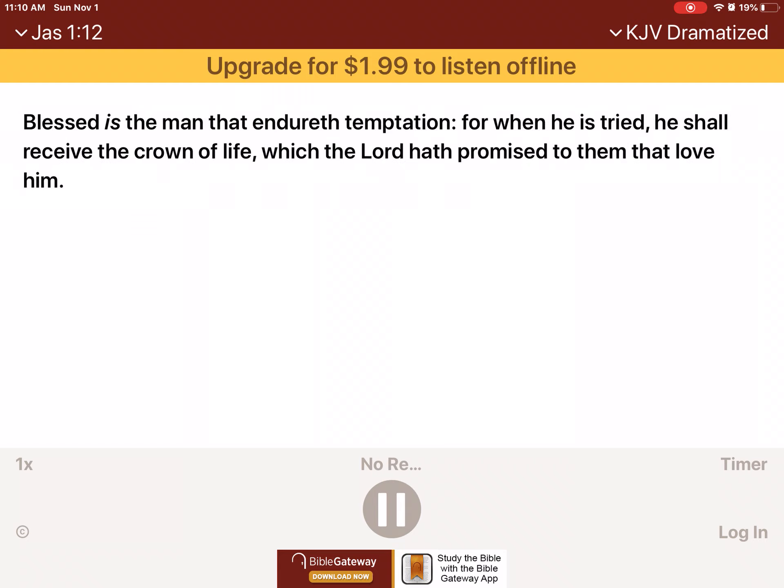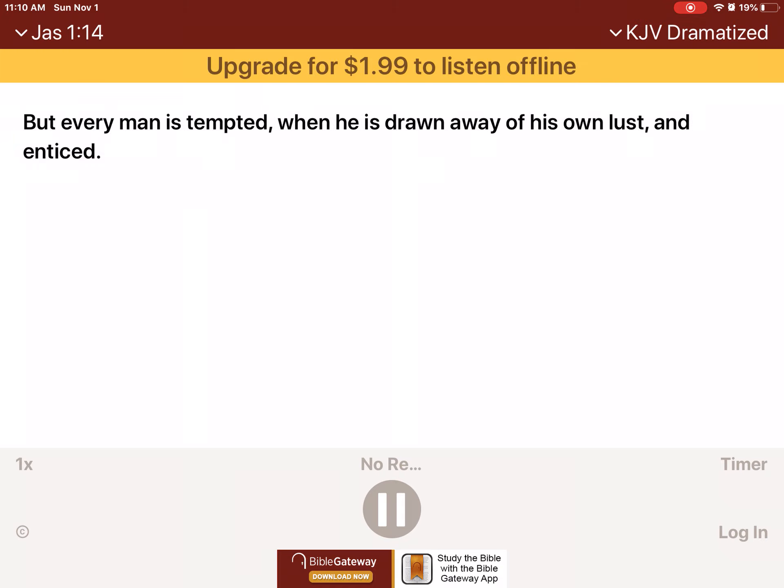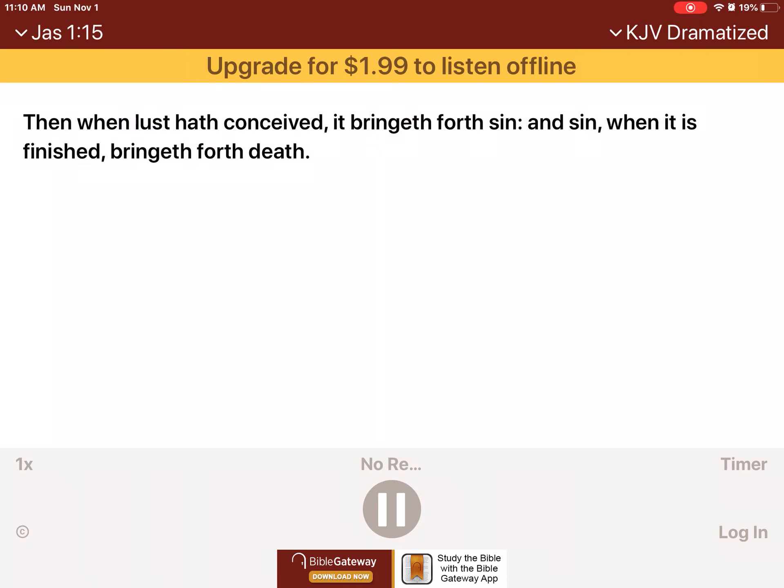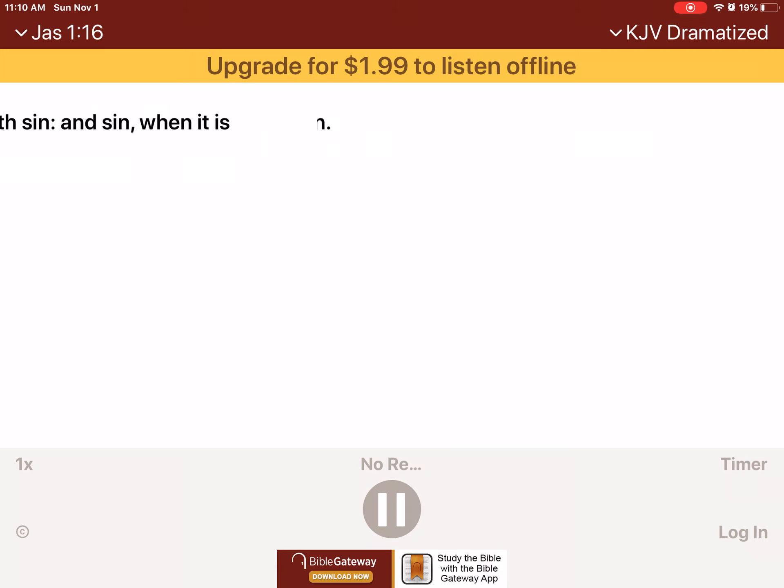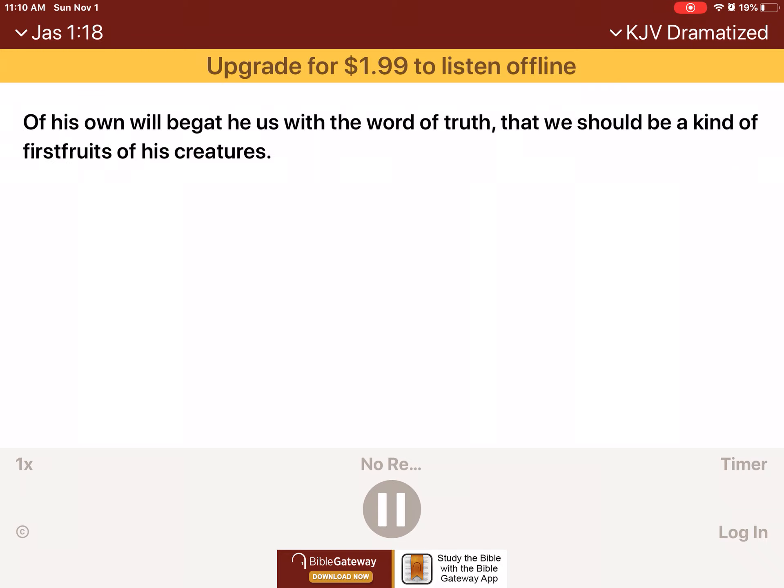Blessed is the man that endureth temptation, for when he is tried, he shall receive the crown of life, which the Lord hath promised to them that love him. Let no man say when he is tempted, I am tempted of God. For God cannot be tempted with evil, neither tempteth he any man. But every man is tempted, when he is drawn away, of his own lust, and enticed. Then, when lust hath conceived, it bringeth forth sin, and sin, when it is finished, bringeth forth death. Do not err, my beloved brethren. Every good gift, and every perfect gift, is from above, and cometh down from the Father of lights, with whom is no variableness, neither shadow of turning. Of his own will begat he us with the word of truth, that we should be a kind of firstfruits of his creatures.